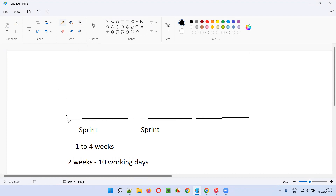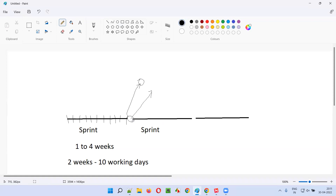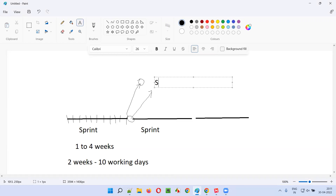The scrum team will be working on the user stories assigned to the sprint. If it is a two-week duration, by the end of the 10 days, the work will be completed. In the last day, once the sprint ends, a meeting will be conducted before the next sprint starts — in between the previous sprint and the next sprint. This meeting is known as the sprint retrospective meeting.